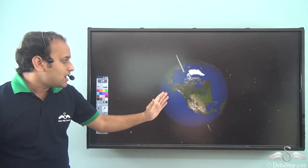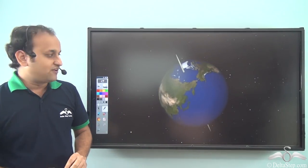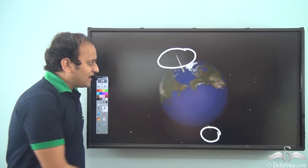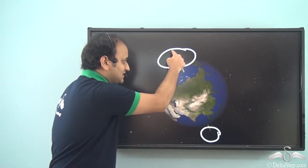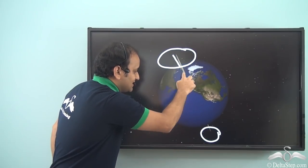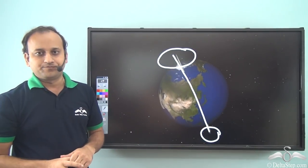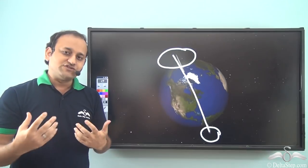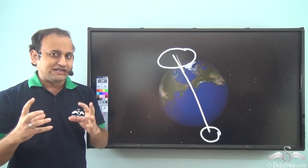Before we understand latitudes and longitudes, let me show you something important. This is our planet Earth. As you can see, there are no lines on planet Earth. In fact, even this line here is not an actual line — this is an imaginary line. We have this line so that people can understand that the earth rotates on an axis, and this is the imaginary axis we have drawn. But this is not the only line we have drawn; there are so many imaginary lines which we draw on planet Earth for our convenience.